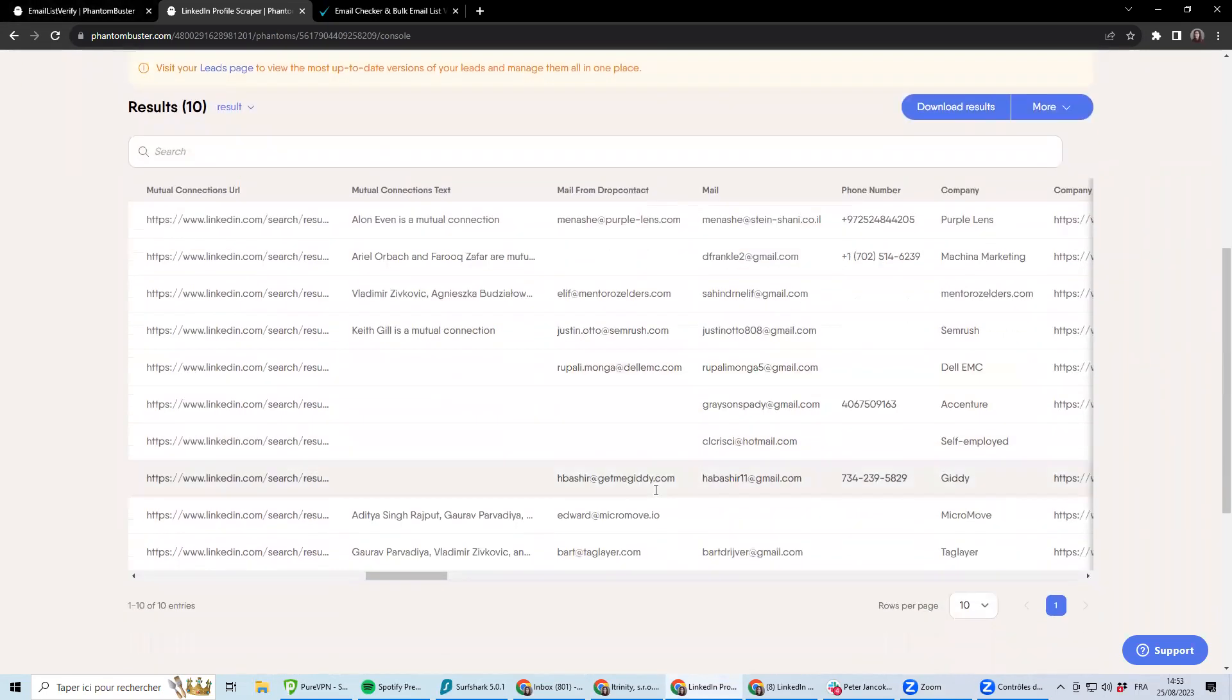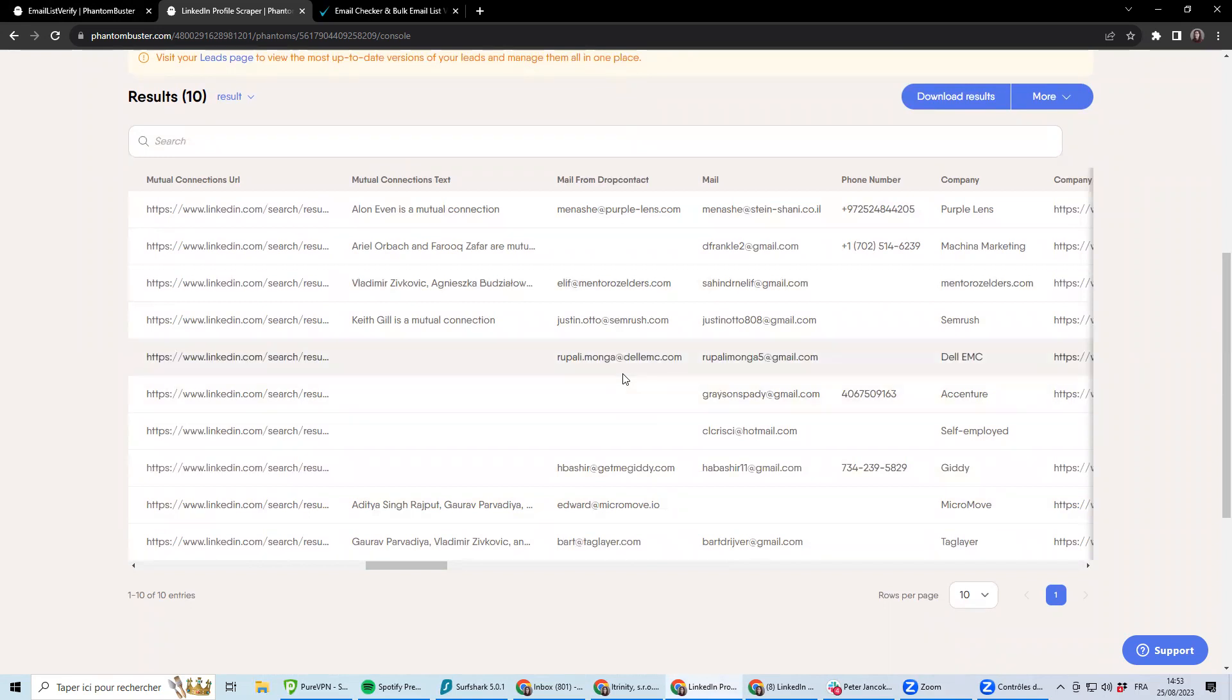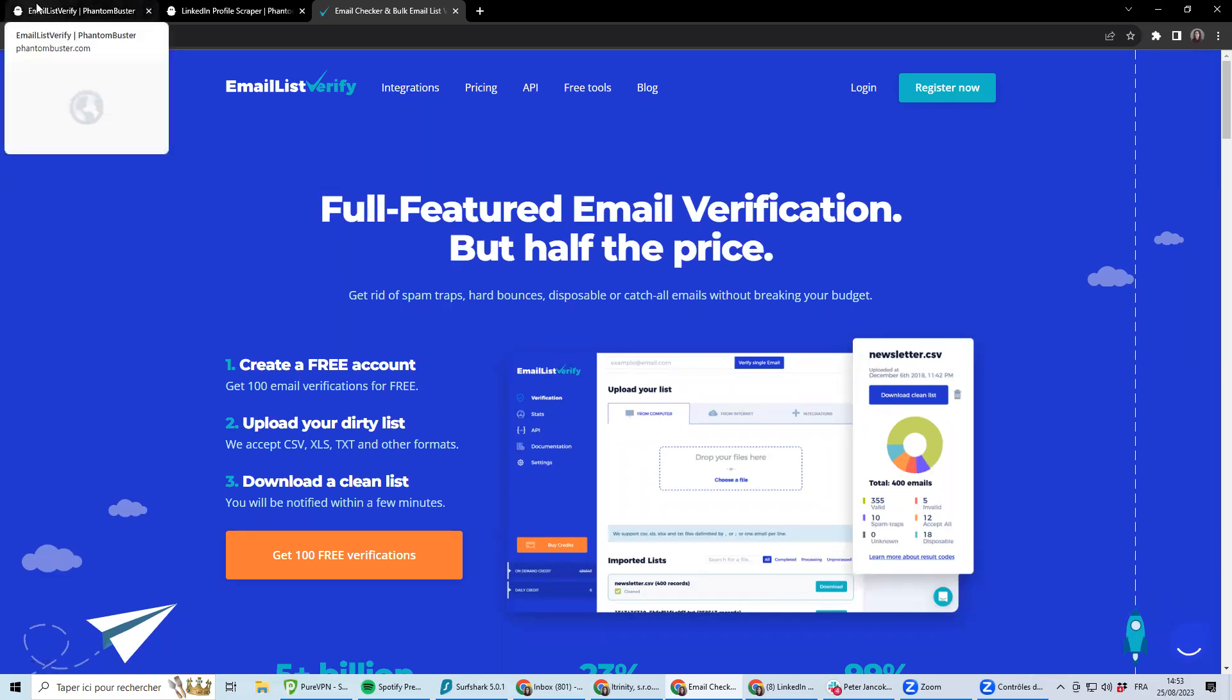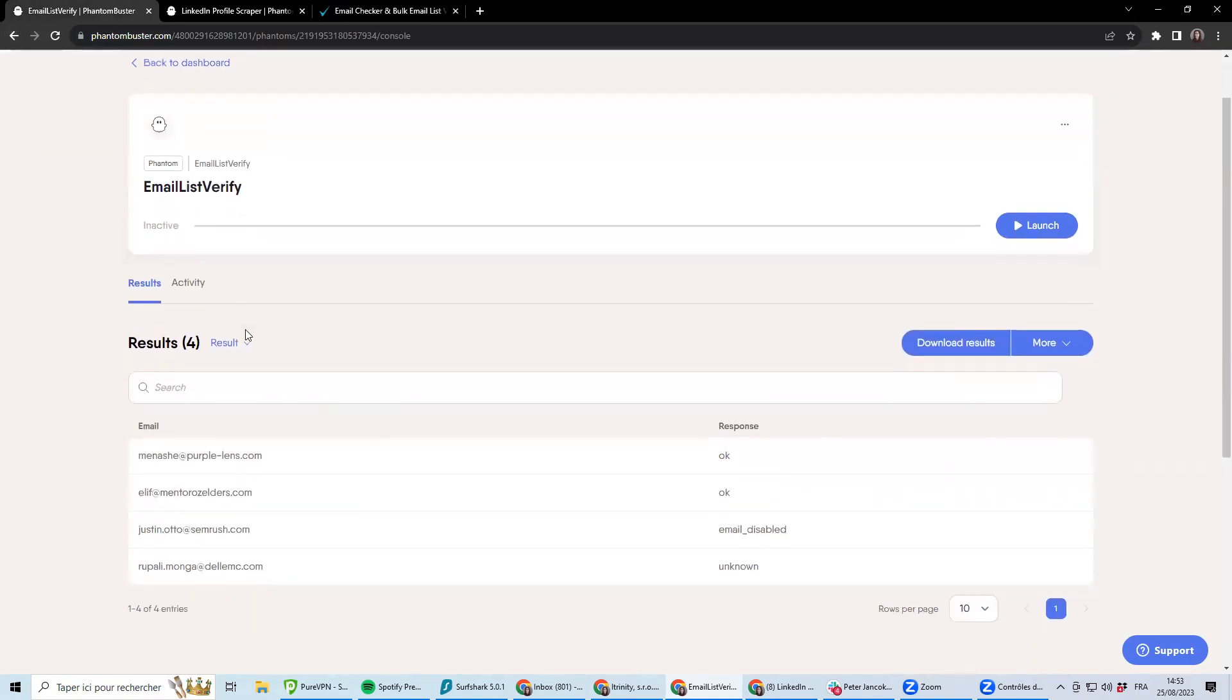So it is recommended to first check if those emails are valid before plugging into any email automation tool. To do this, I will be using the EmailListVerify tool, which actually checks if all those emails are valid. And I'm using it using this Phantom that you can have access in the link below.